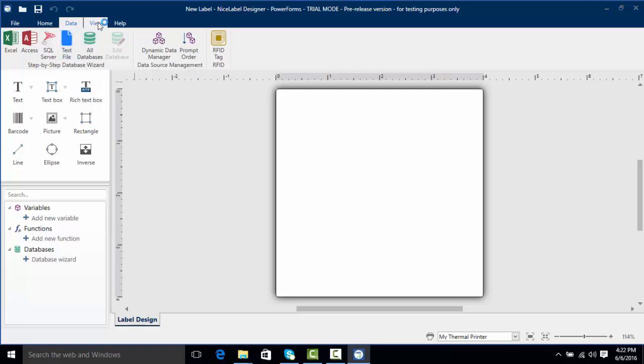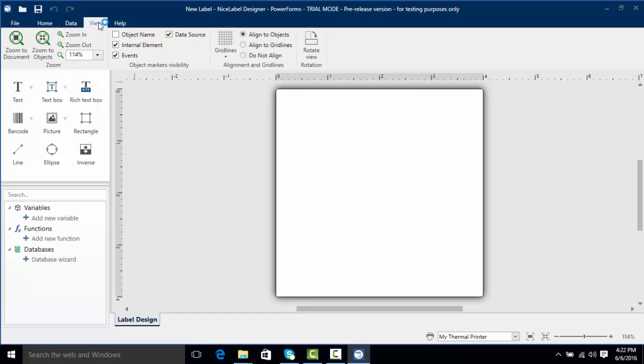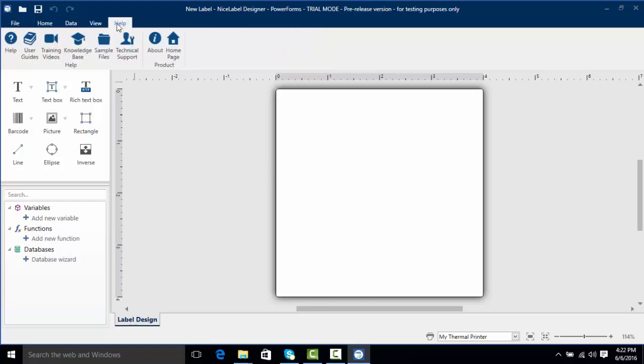On the view tab we've got how to take a look at some of the objects on our label. We can zoom into certain things and put in grid lines if we want to get some finer design points. We've also got our help section which can guide you to technical support, knowledge base articles, and sample files.